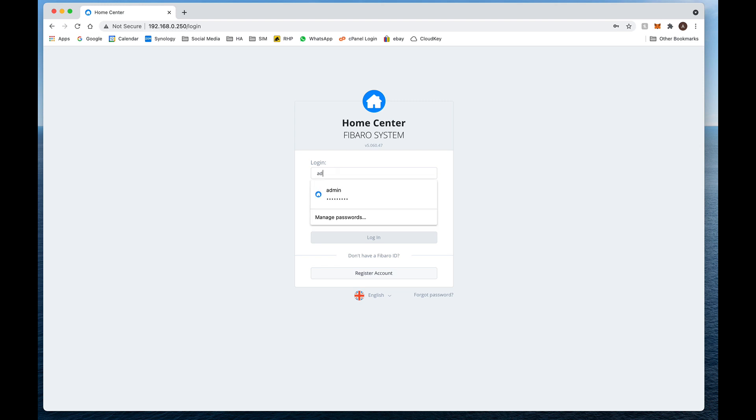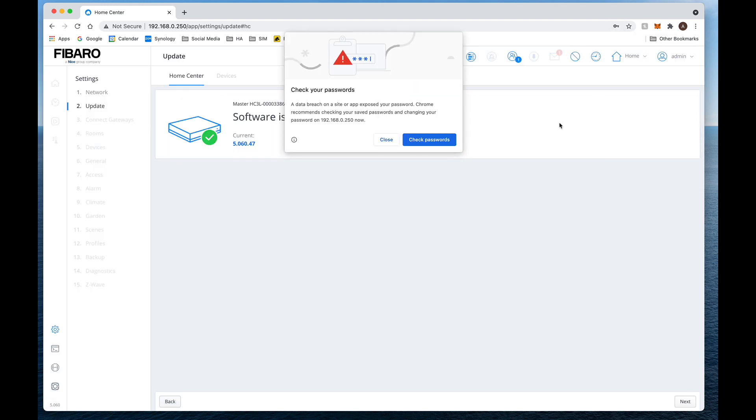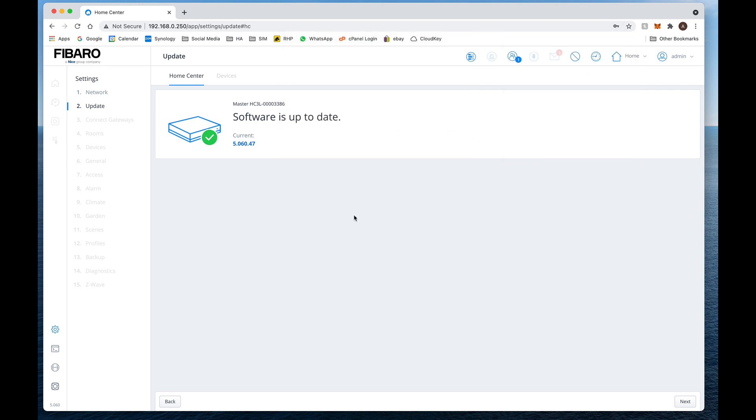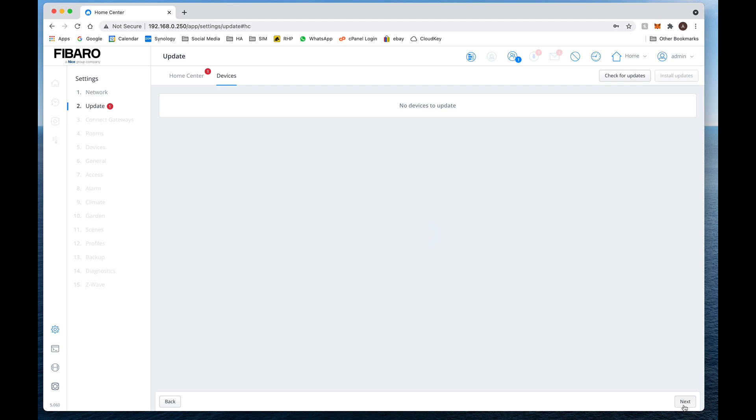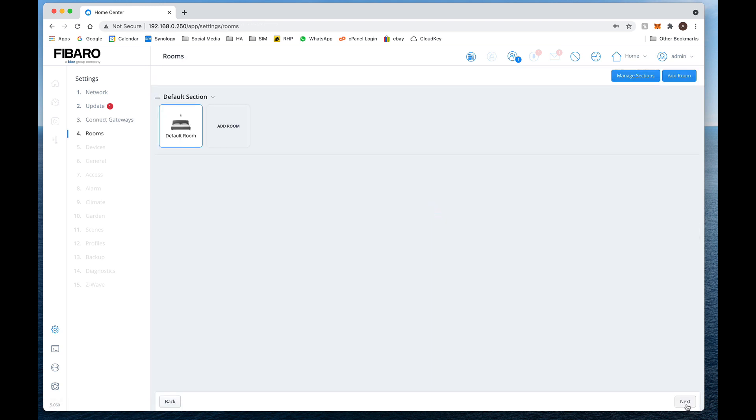Voila, and then we just type in the IP address, username and password which we haven't changed just yet. So the default is admin admin, and then now we can continue with our setup.